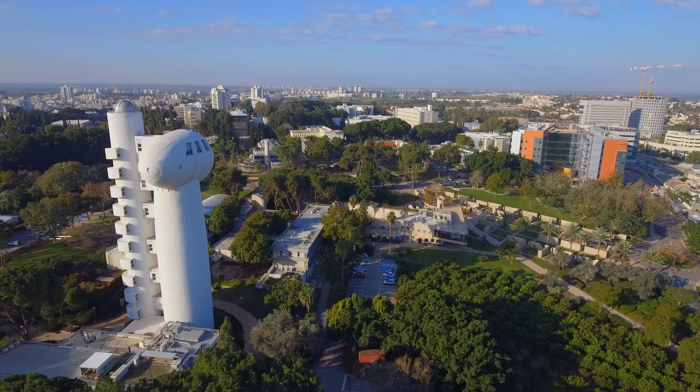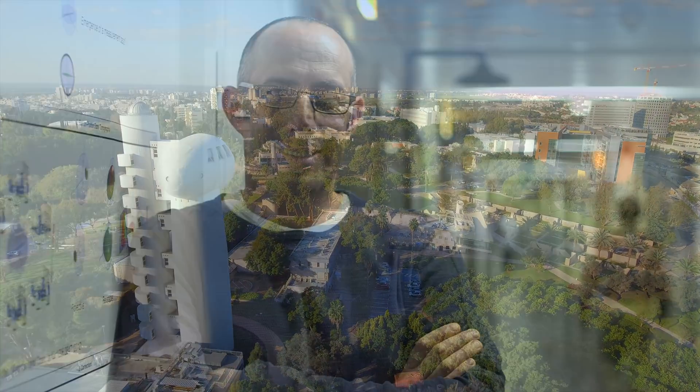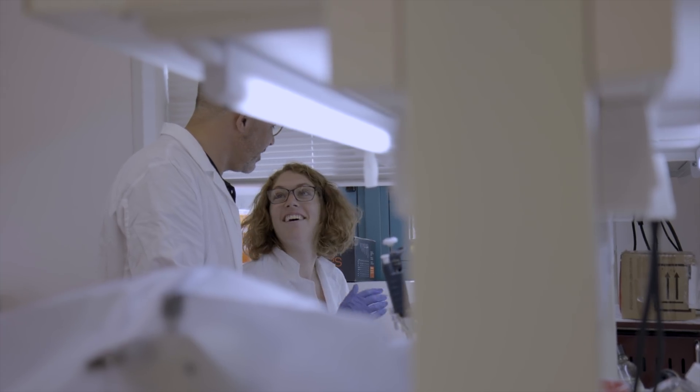I've also had the privilege of visiting the beautiful Weizmann campus in Rehovot, meeting our scientists, graduate students, and administrative staff.